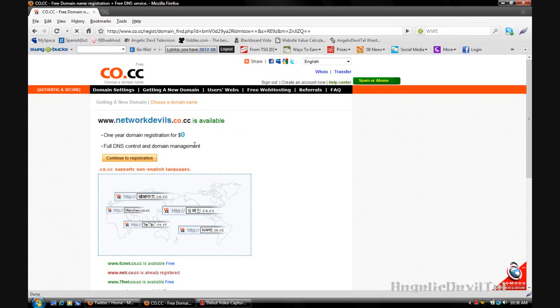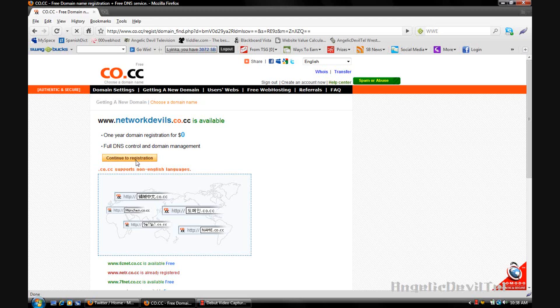After checking the availability, it is available for me to register for free, so I'm going to continue to registration.